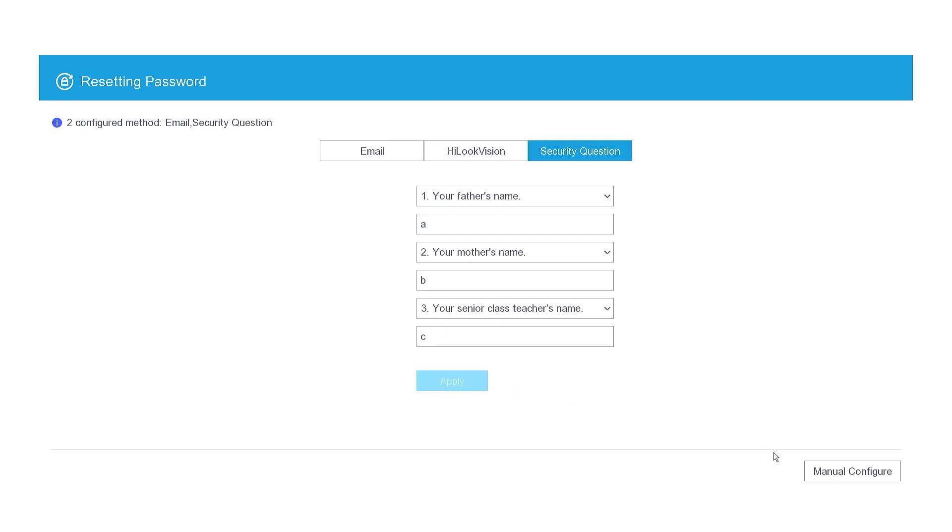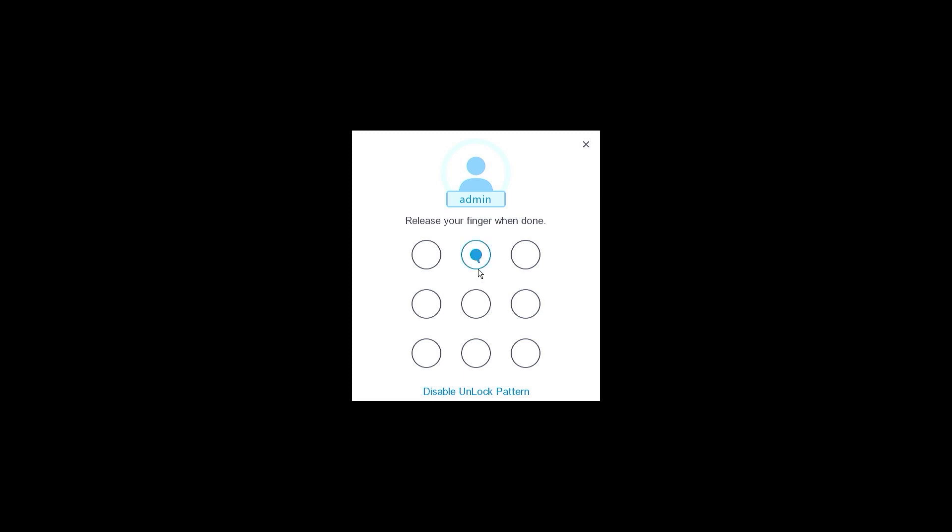Proceed by clicking the Manual Configure button. Create an unlock pattern and confirm the pattern you have created.